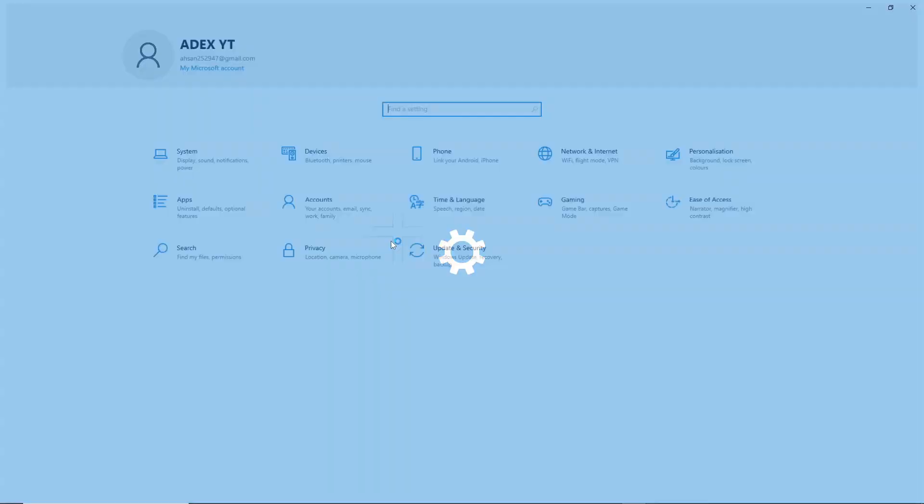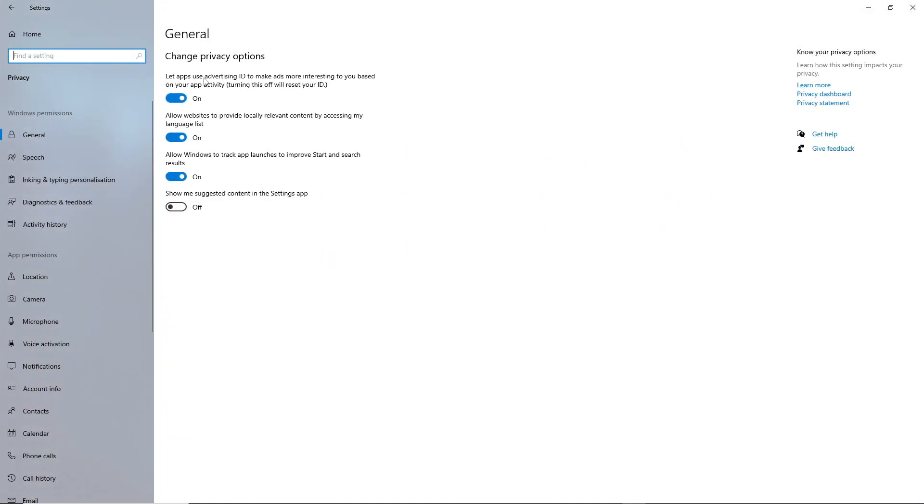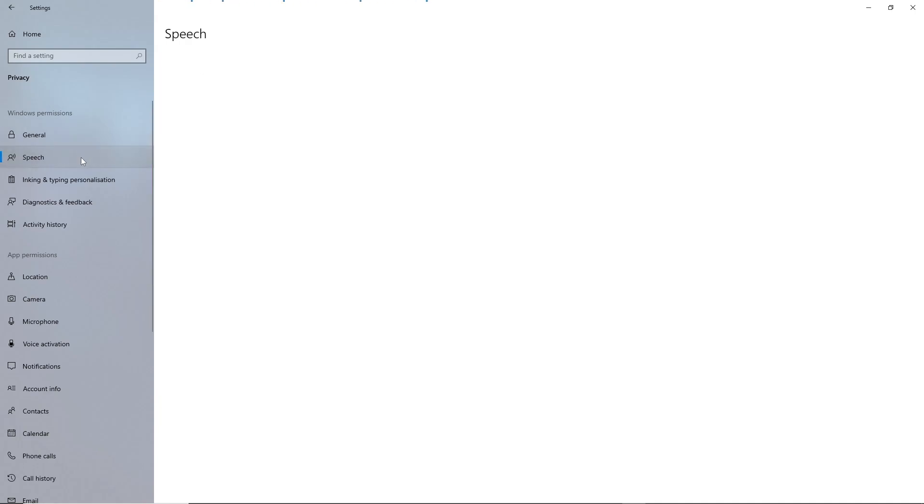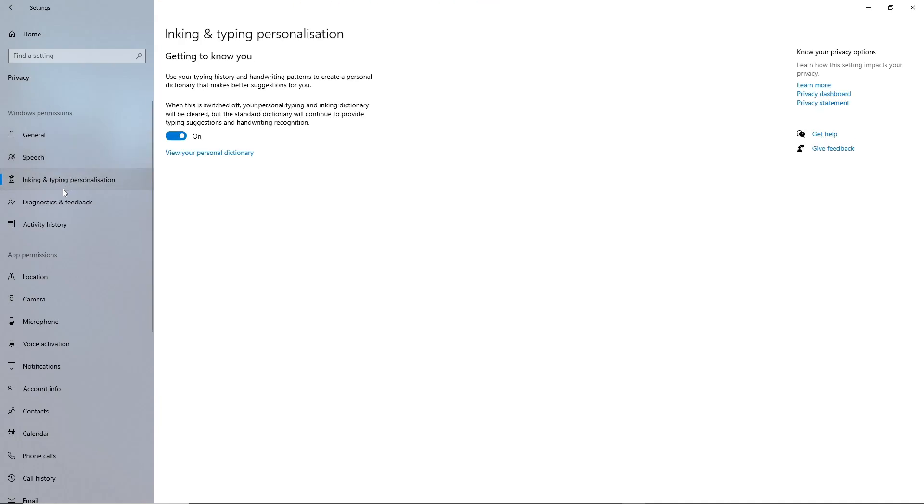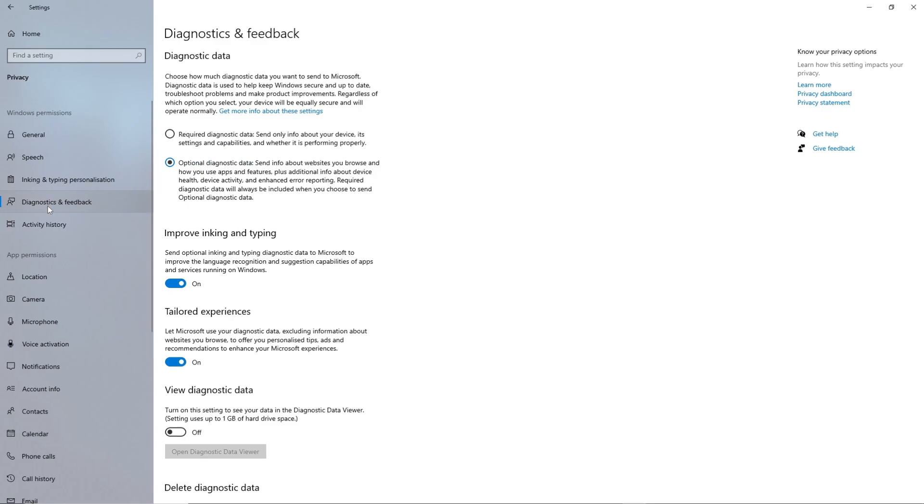Access Windows Privacy Settings and disable unnecessary options to enhance privacy and potentially improve system performance. Adjusting these settings can contribute to a smoother experience while ensuring compatibility with your preferences.